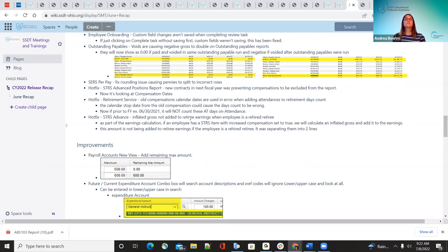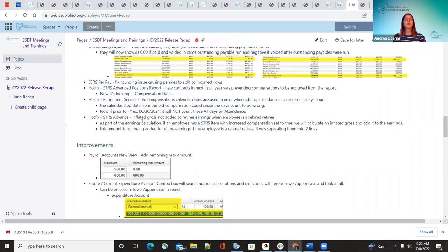Another hot fix was for retirement service days. When they had their old compensation calendar dates set up, it wasn't looking at those dates. Now when checking the dates, the retirement calculation will look at what fiscal year you're in. If you had the 7-1-21 to 6-30-22 range, anything prior — with a 6-30-21 date or prior — should not count those days or absent days. That has been corrected.